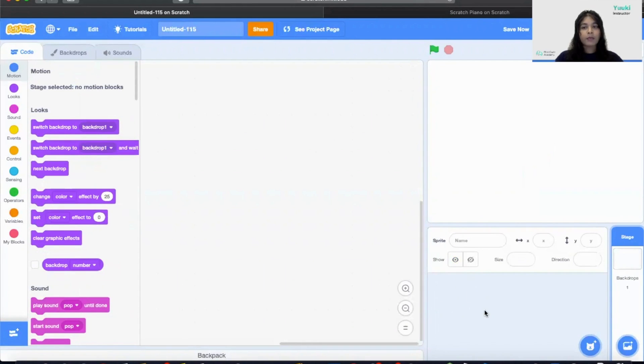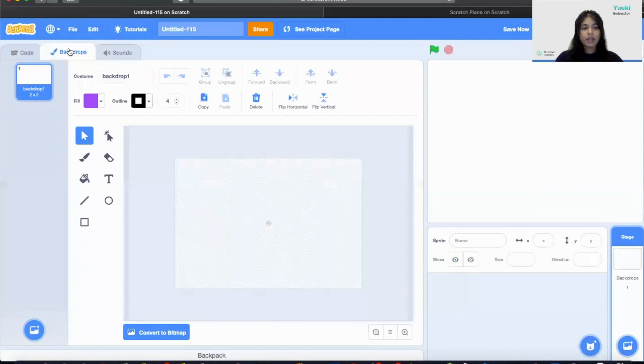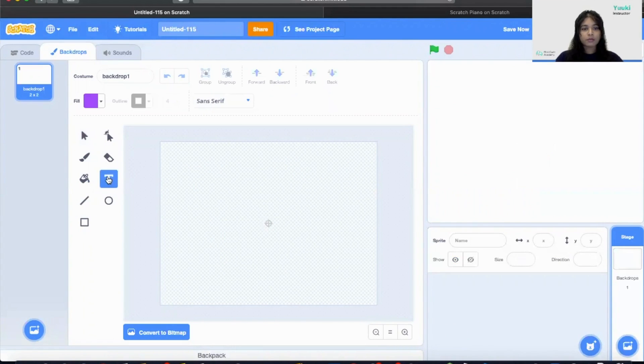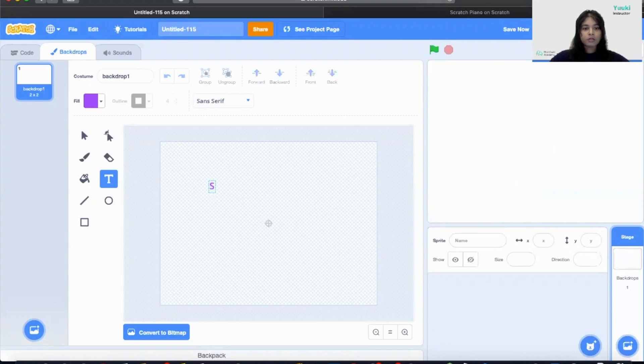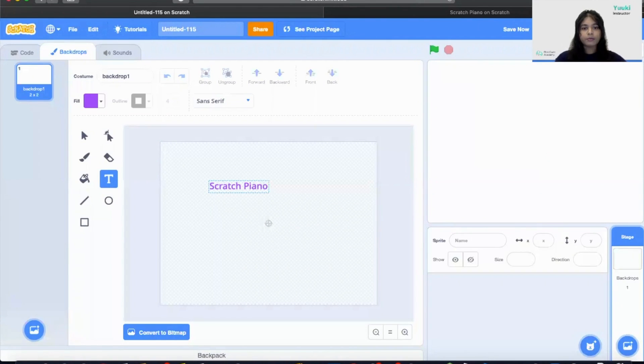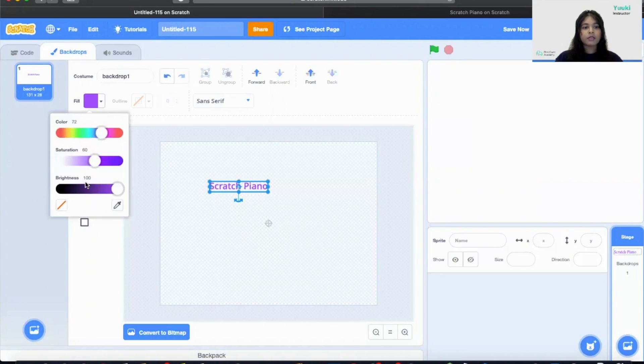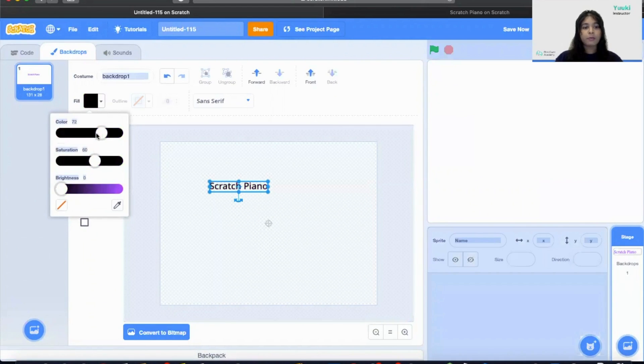And then I'm going to make the heading on the background. So I'm going to click on the heading and then I'm going to click on the text box. So I'm going to create a text box that is called Scratch Piano. Then I'm going to make the text color to be black.